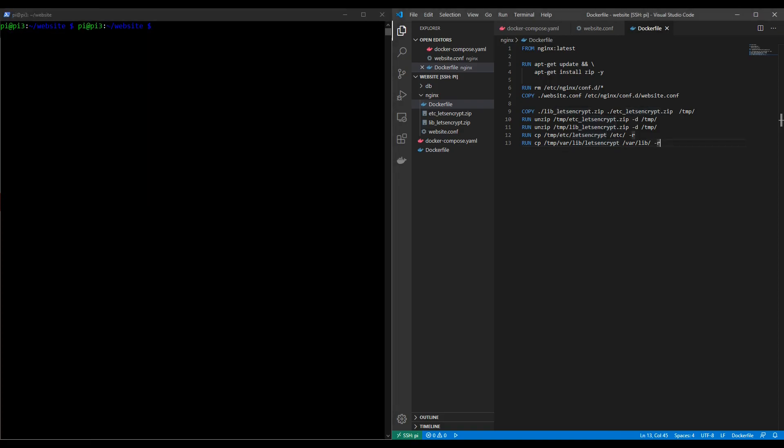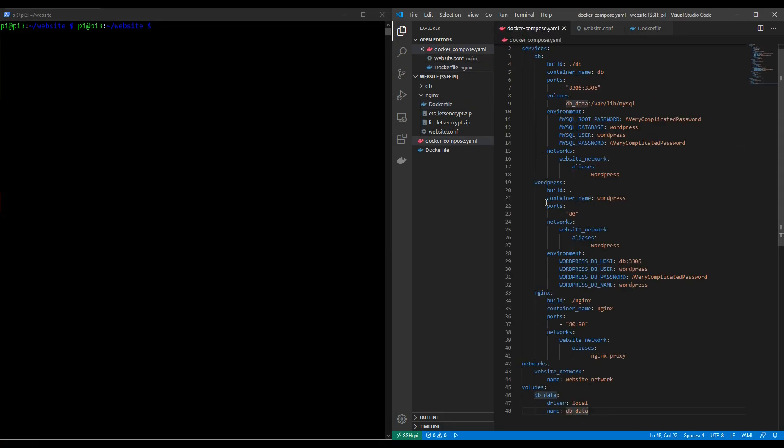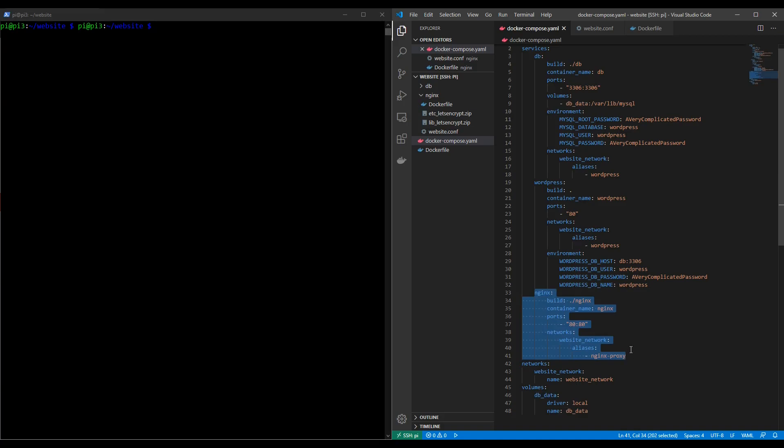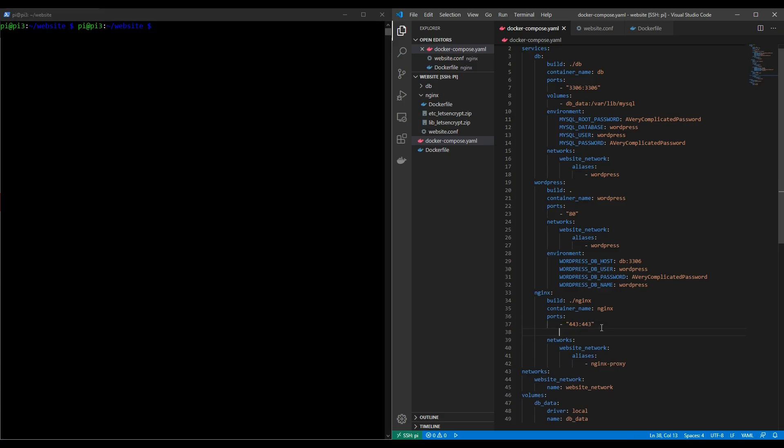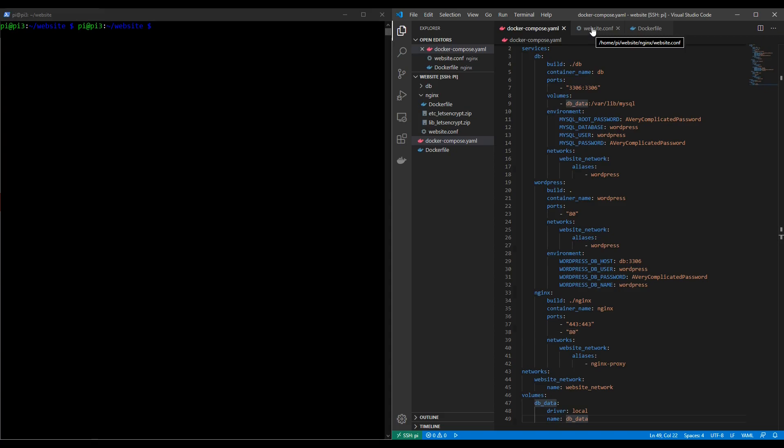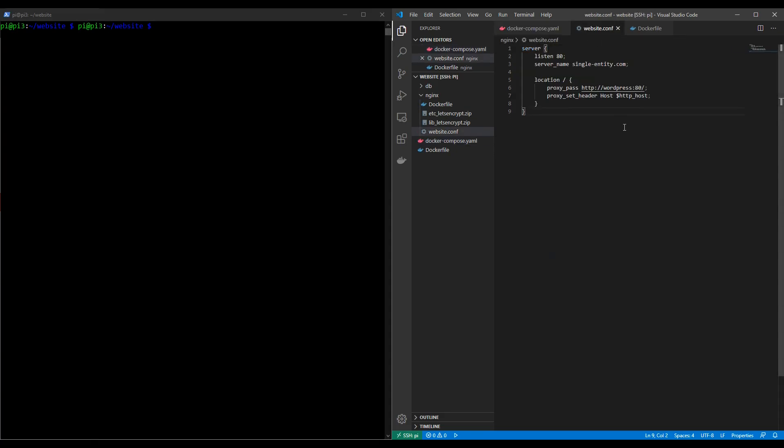So now we just have two things left to do. Firstly we need to go to the docker compose.yaml file and we need to make some changes to the port mapping. So under the nginx service down here we're currently mapping port 80 to port 80. This needs to change from 443 to 443. This means we're mapping the port 443 on the raspberry pi to port 443 within the docker container. However we must also remember to expose port 80 still so that the wordpress container can see port 80 from the nginx container because it's port 80 that will be delivered from nginx to wordpress.